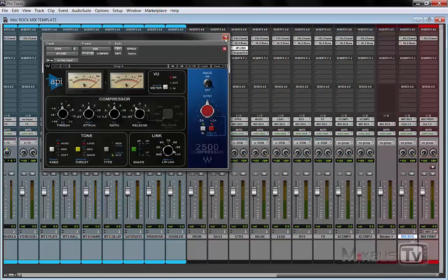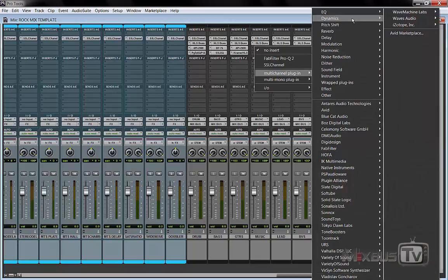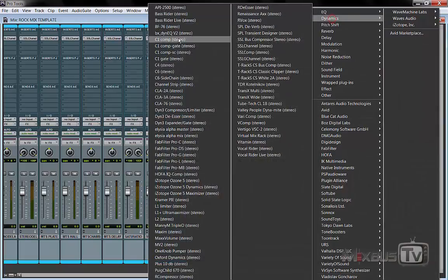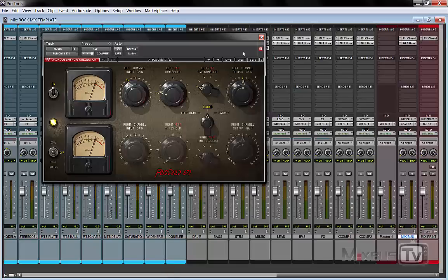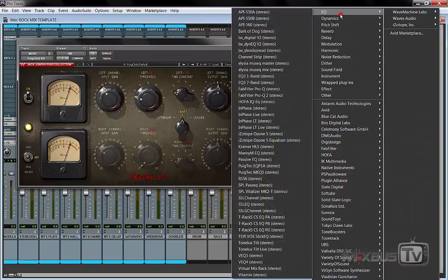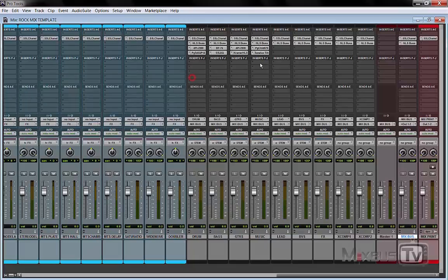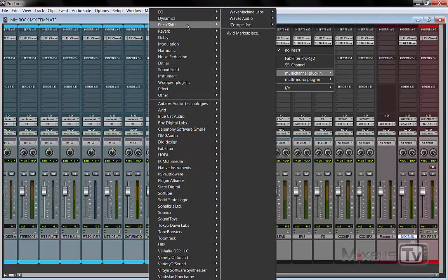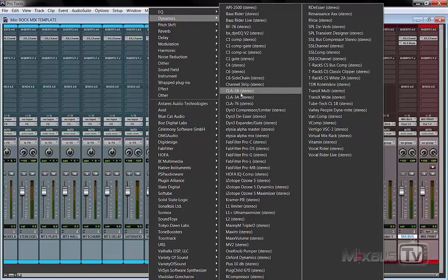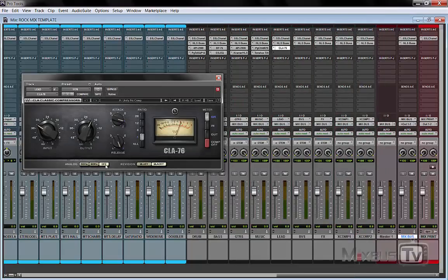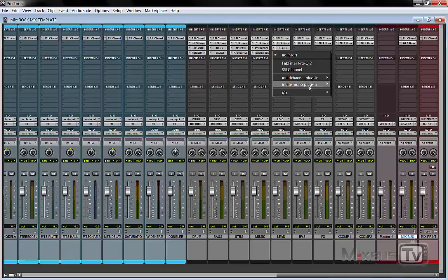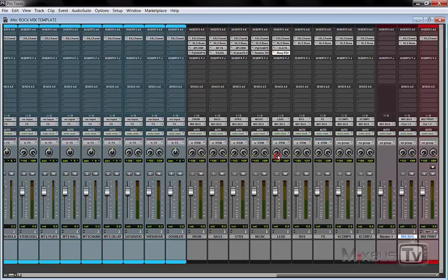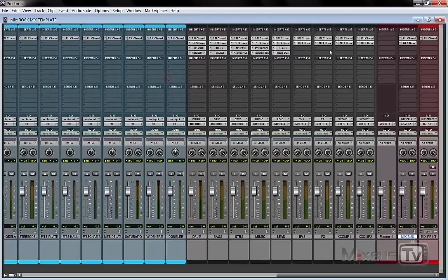For the music maybe you want something sweet like the Pultec, and maybe a Tone Lux EQ, so a broad stroke EQ like this. For the lead vocals let's say 1176, maybe a Blue compressor and a Maag EQ. And so on and so forth. The combinations here were just an example so you can use whatever you want.